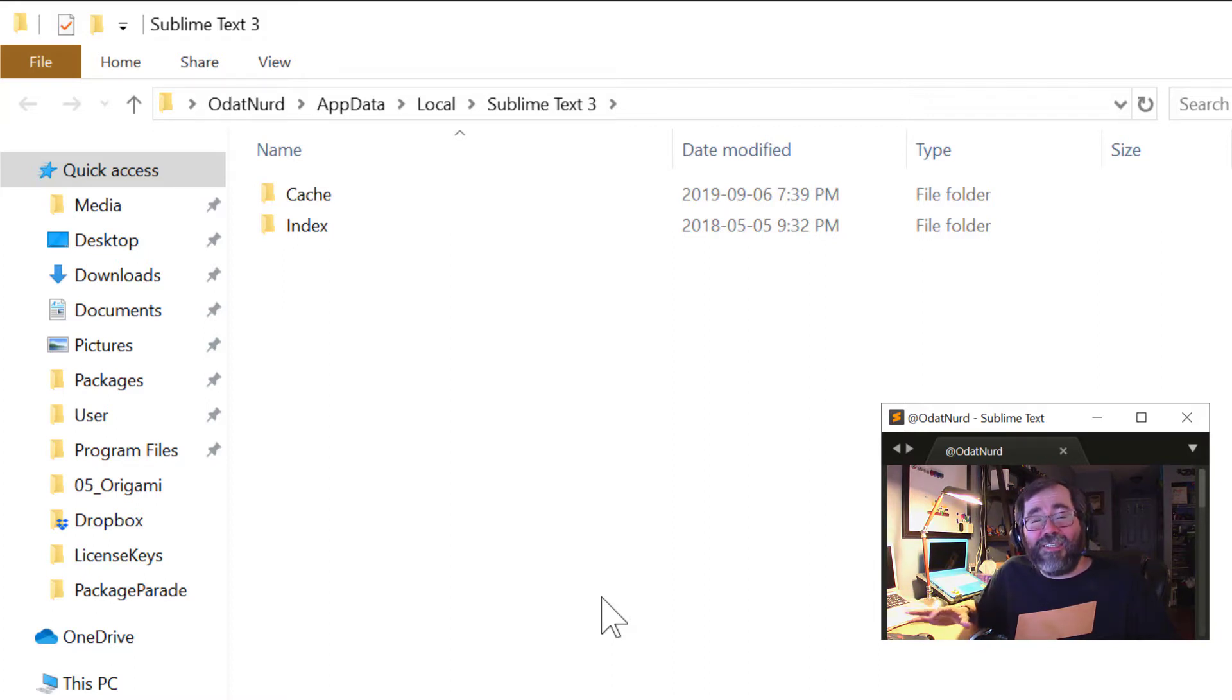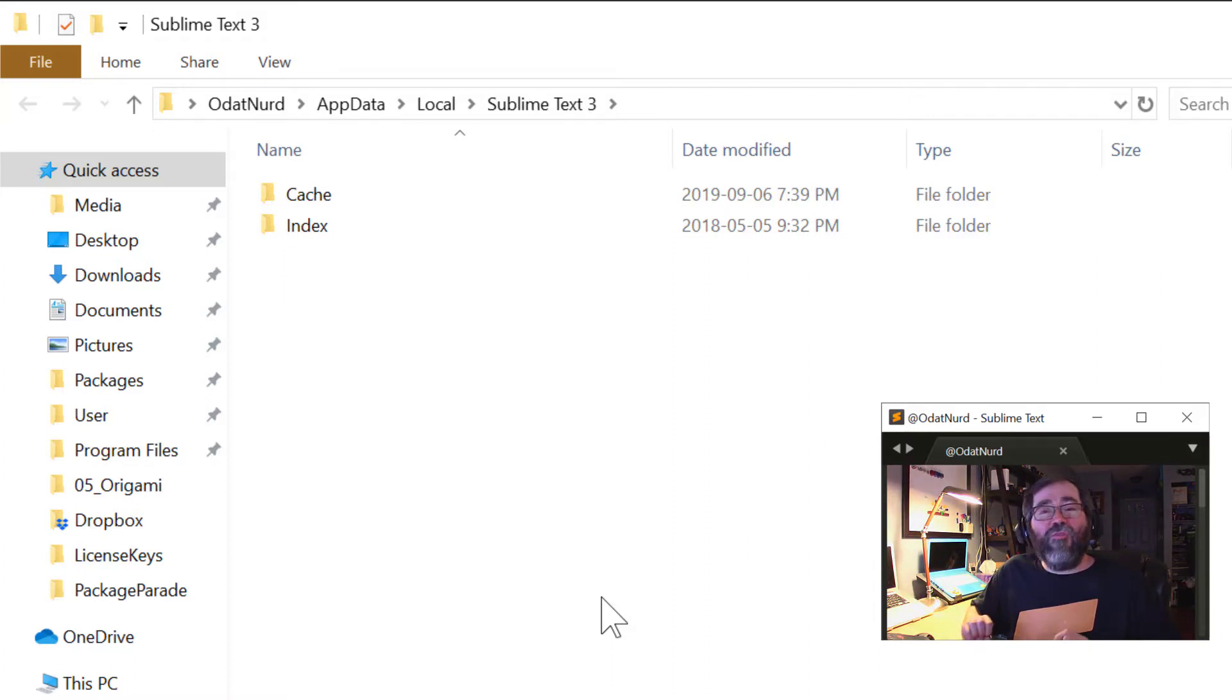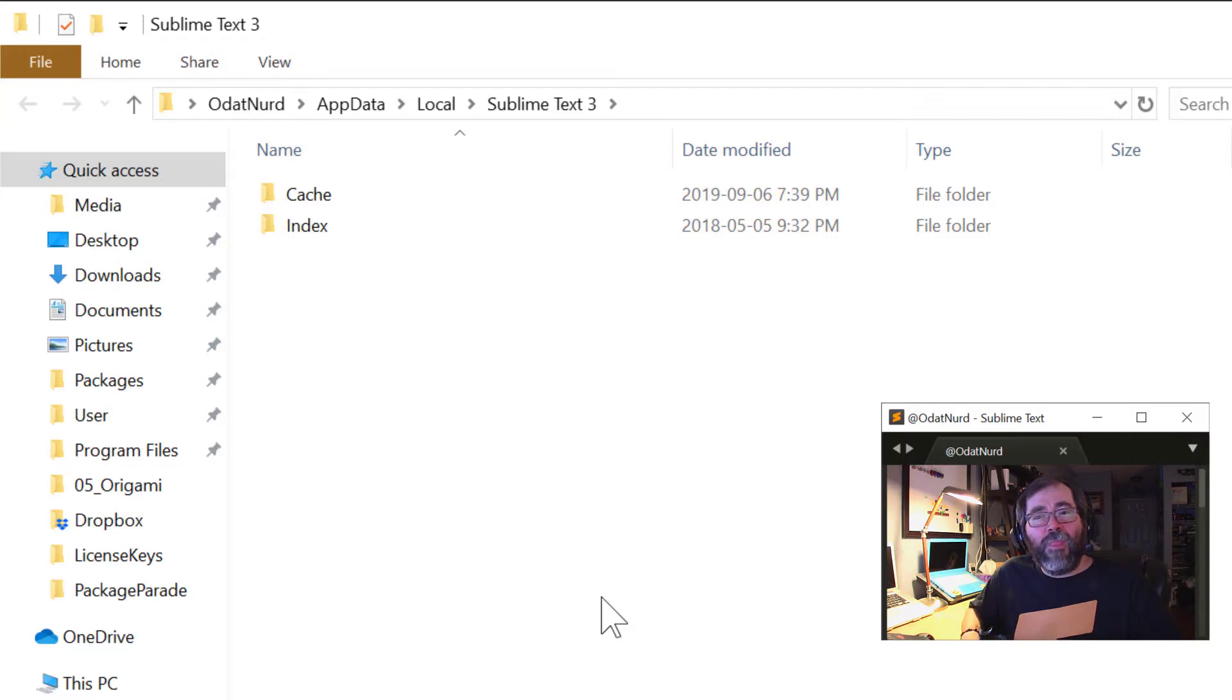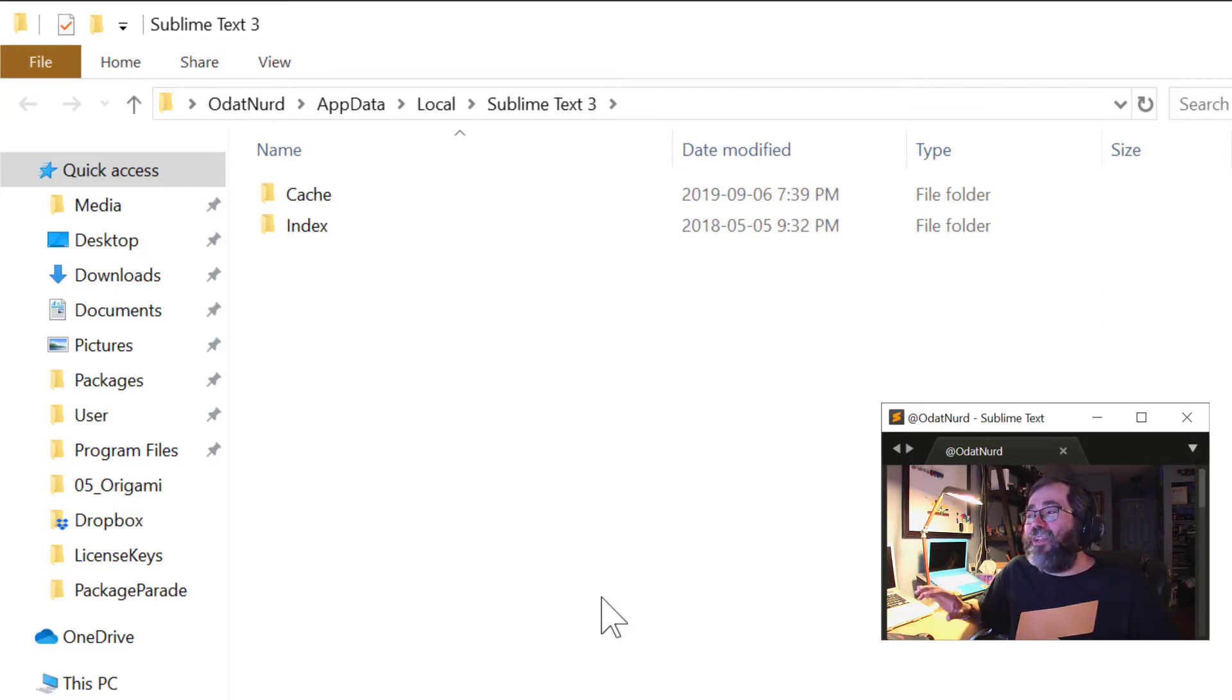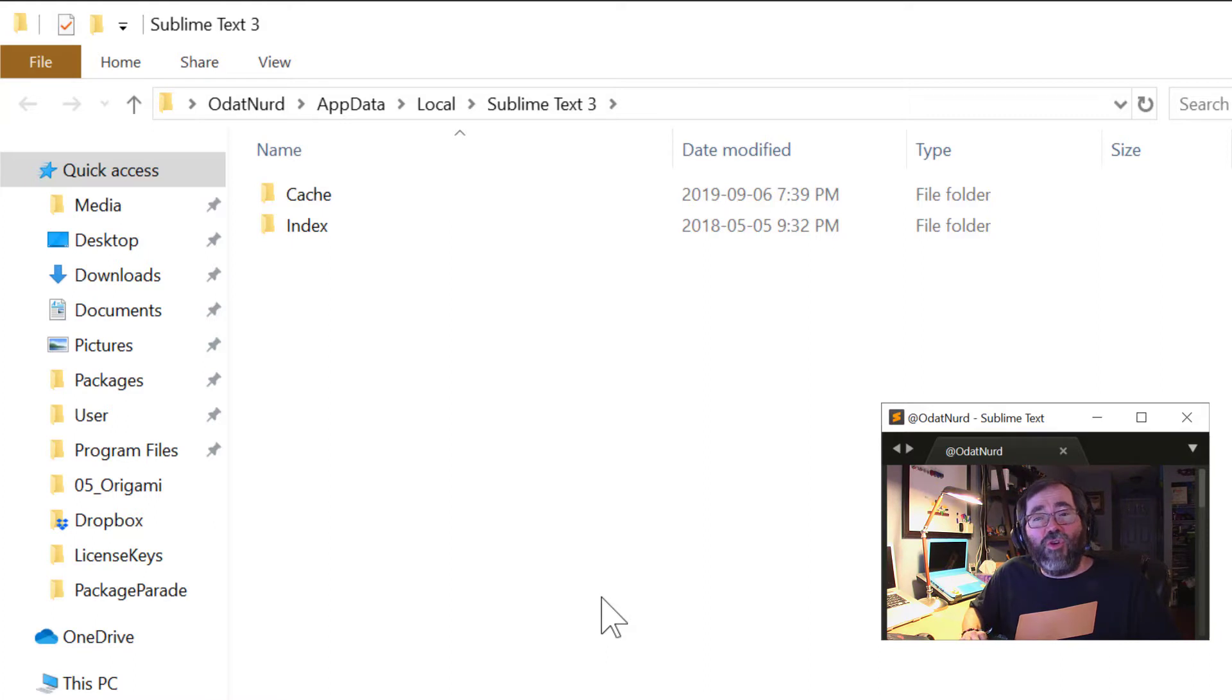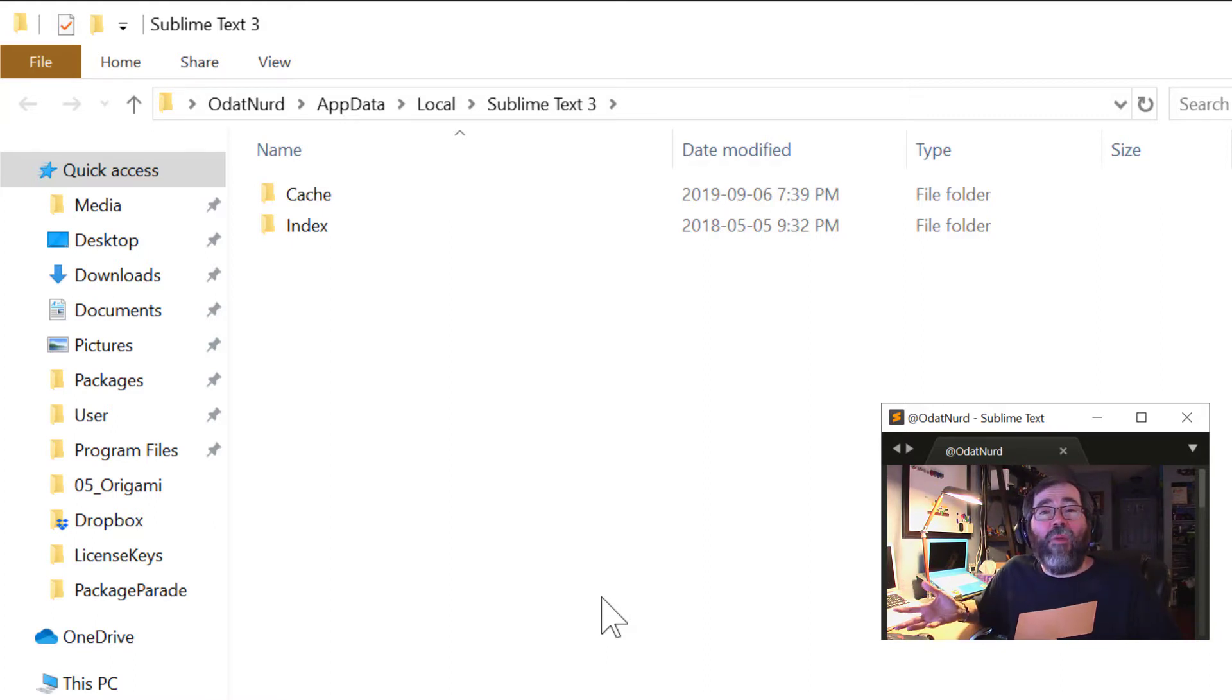These files are local to each machine because they're very big and very easily recreated as needed. On other operating systems, these aren't here. So for a true, clear reset of the system, you'd want to come over here and delete the contents of these two folders. As well, you can also back them up if you want to.